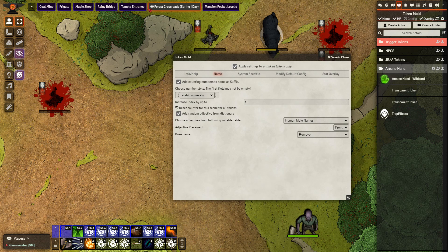Back in Foundry I've enabled the Token Mold module. Token Mold will allow me to randomize naming, randomize HP, as well as decide whether I want to have certain attributes shown both for me to see or for the players to see. The simplest factor is just the naming, but even for naming there are a number of different options you can use.